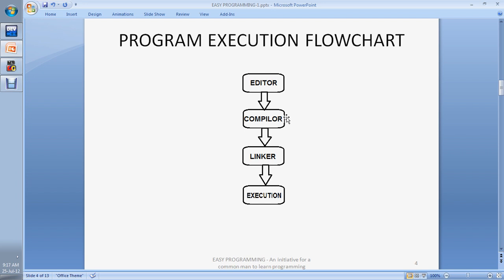The next step is the compiler. A compiler is also a program which compiles your code, checks for errors in your code, and prepares your code to run on the machine. This is the most important part in the execution flowchart. After the compiler comes the linker. The linker links your files — that is, your source code — with the libraries available in the compiler. You can say it links your inside code with the outside libraries so that built-in functionalities will be involved in your code.